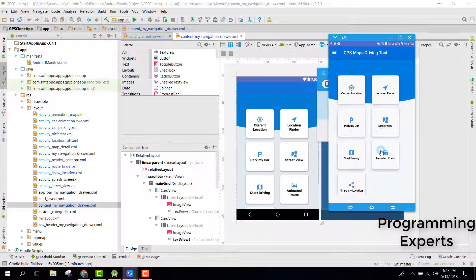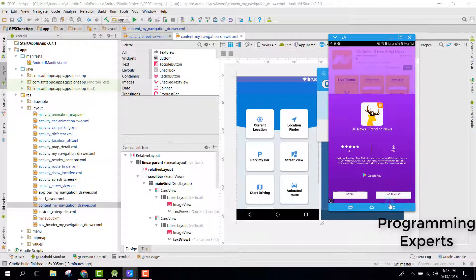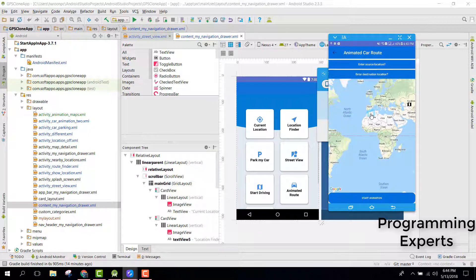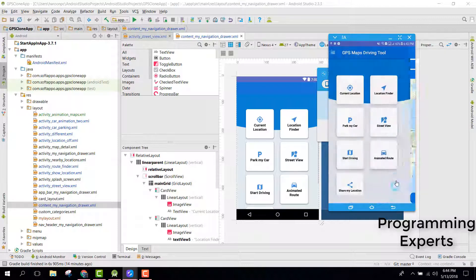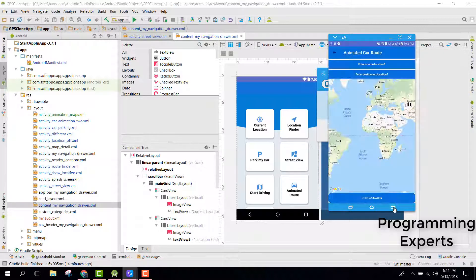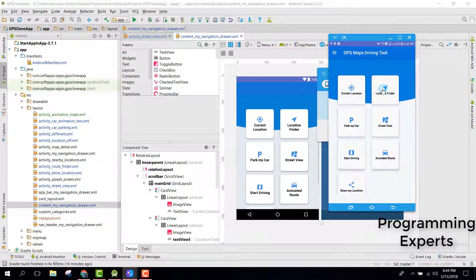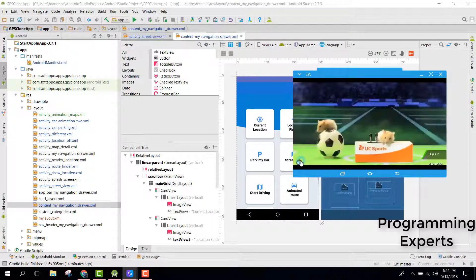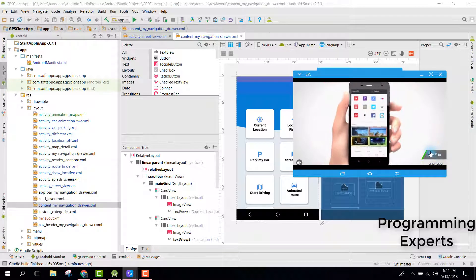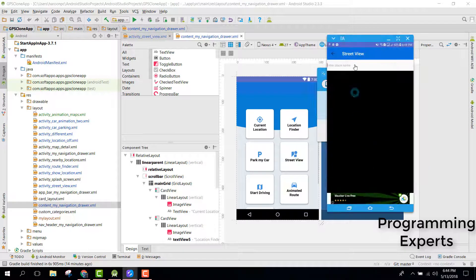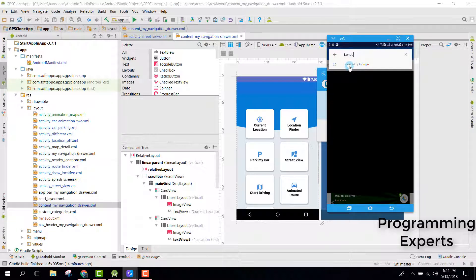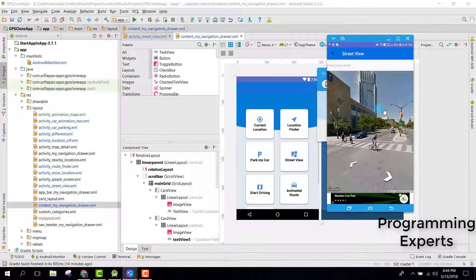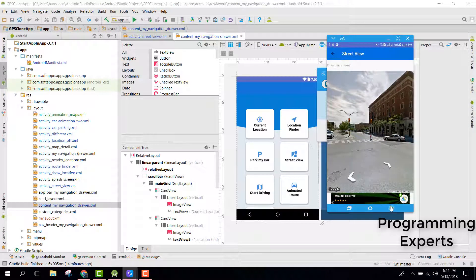Now the another thing I want to show you is the animated route, which displays a car moving on the map. And another feature I want to show you is the Street View. Basically, you will be able to see the street view of any place you want. Let's try to see the street view of London. Click here and there you go — you are able to see the 3D view inside the street view activity.